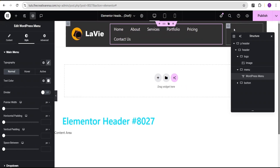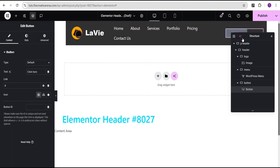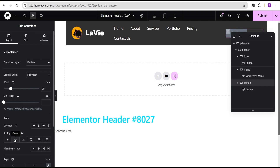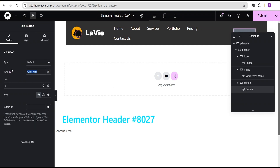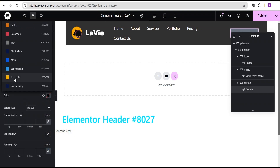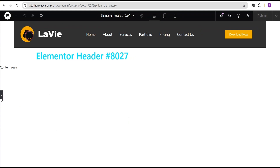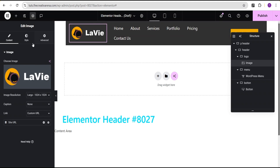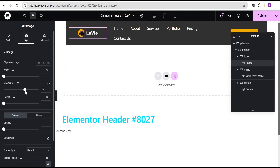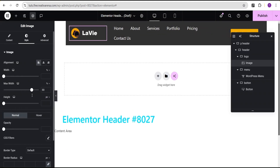Now I'm going to come over to the button container, drag the button widget and drop it there. I'll justify content to center and align items to center. For the button text I'll write 'Download Now', then go to the style option and tweak the button by giving it a background color and icon color to match the design. Then I'll reduce the logo max-width and align it to the left so we now have something that looks beautiful.